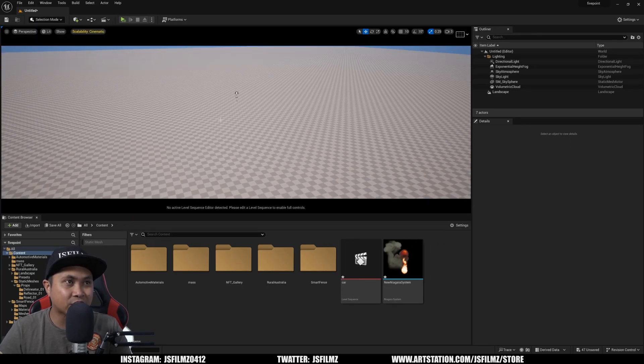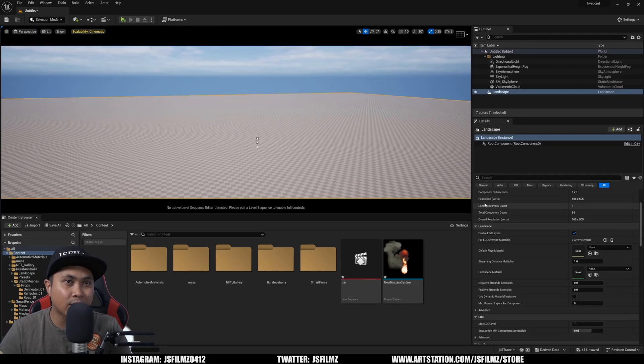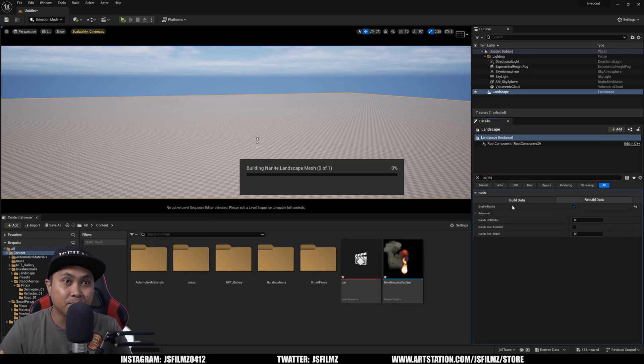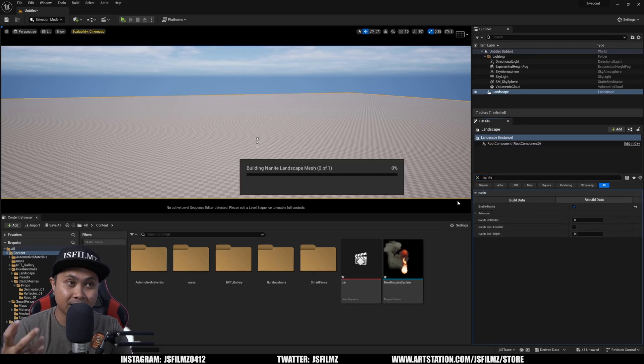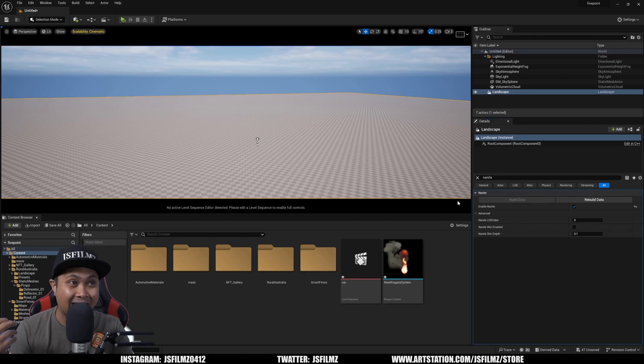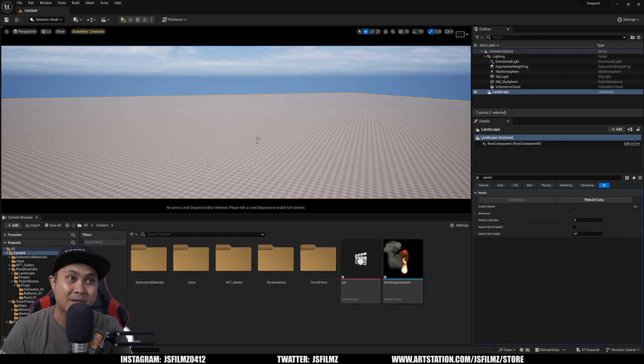And I'll go to my selection mode, click on that landscape, and in the details panel, actually type Nanite, and then build the data. This is now going to make my landscape Nanite. You can pretty much Nanite everything in Unreal Engine 5, which is amazing.